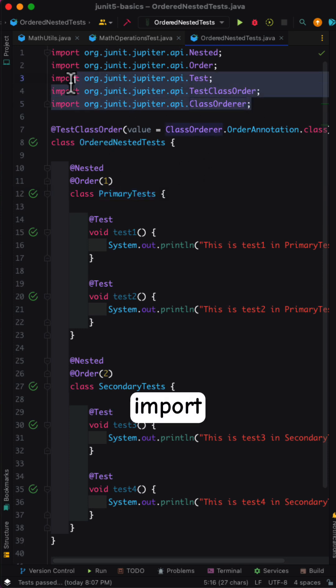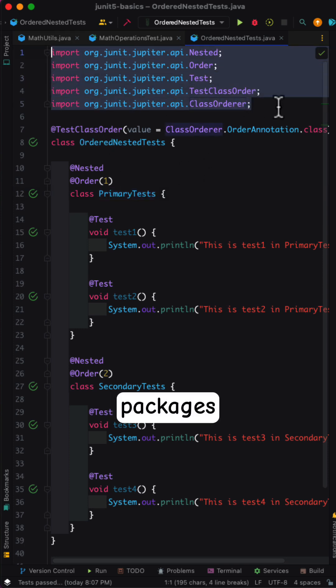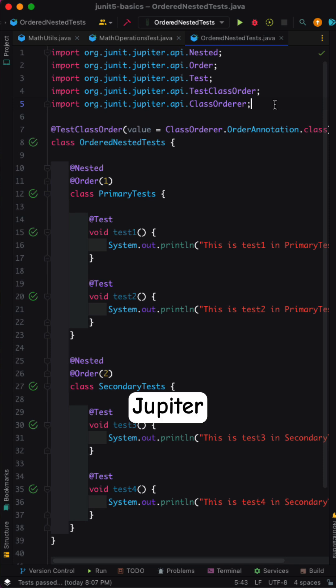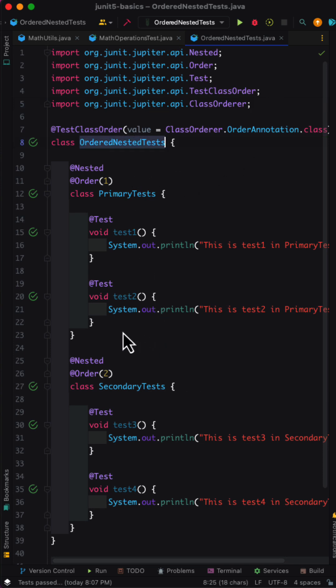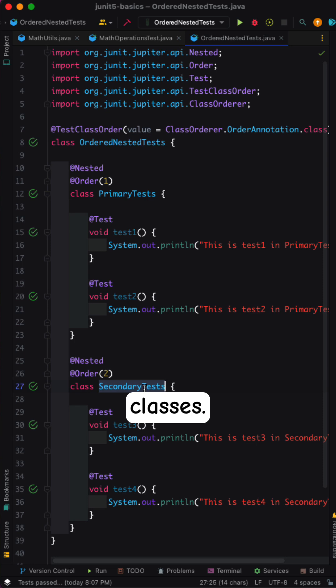To do this, let's import the necessary packages from the JUnit.Jupiter package. Next, create a test class and create multiple nested test classes.